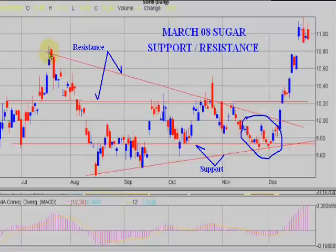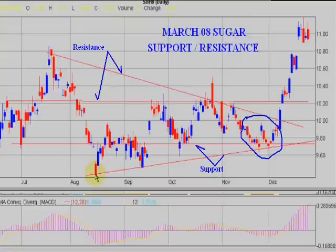I anchor it right here and it goes down as a downtrend. Here's the support line — anchor it right here and it goes up. Two points to anchor to, and away it goes.